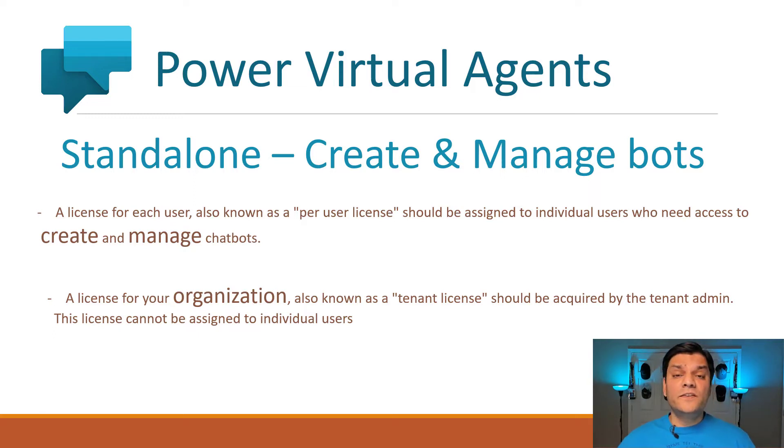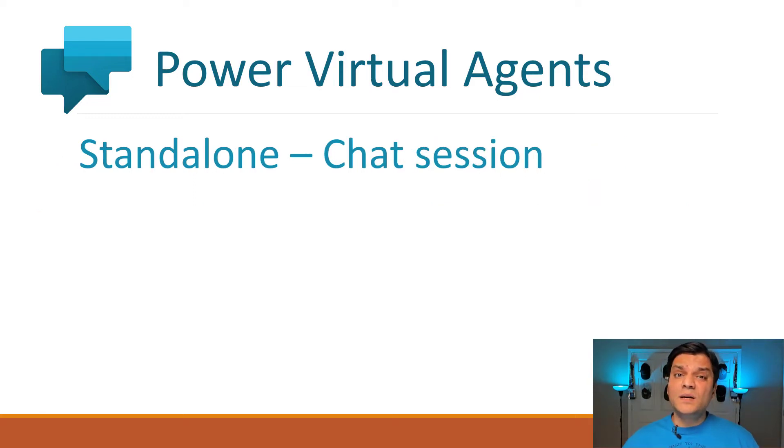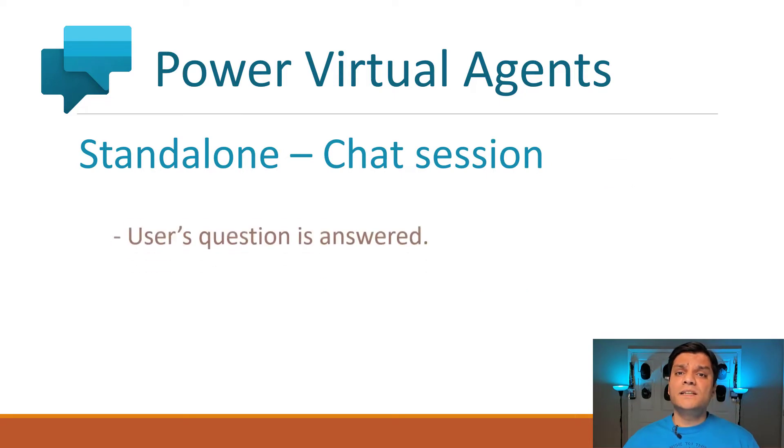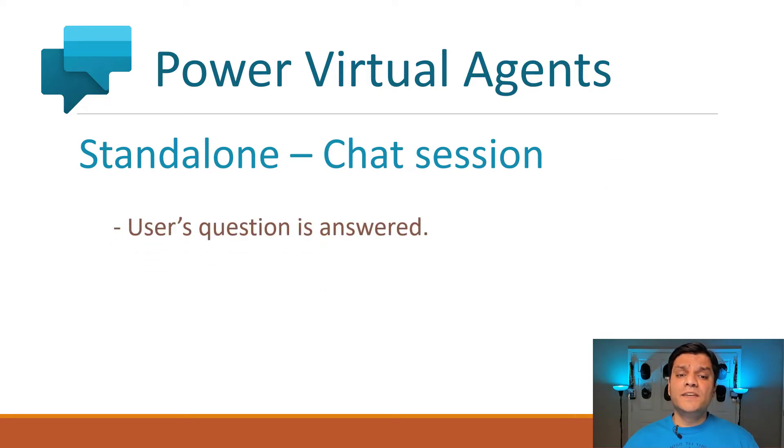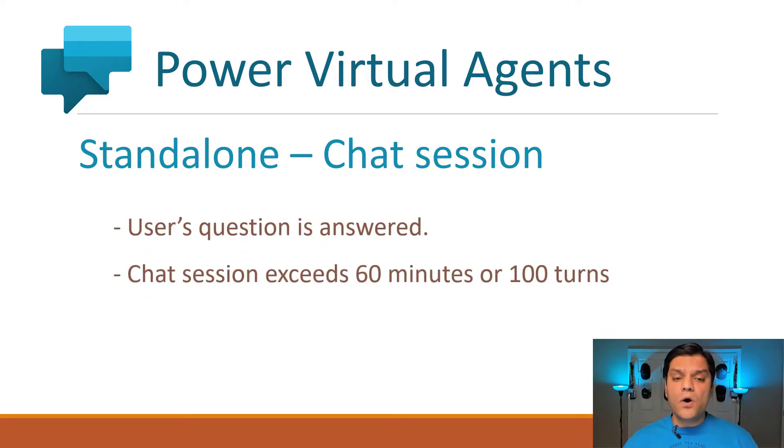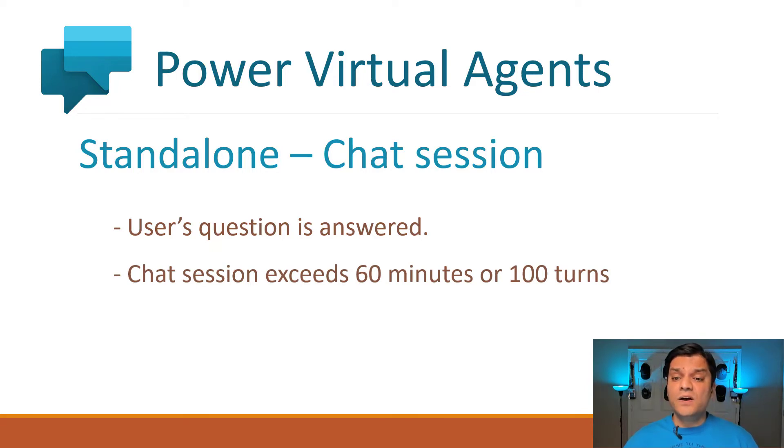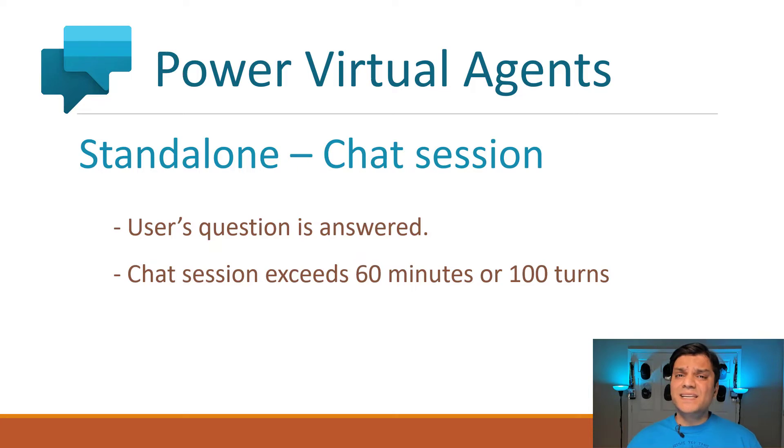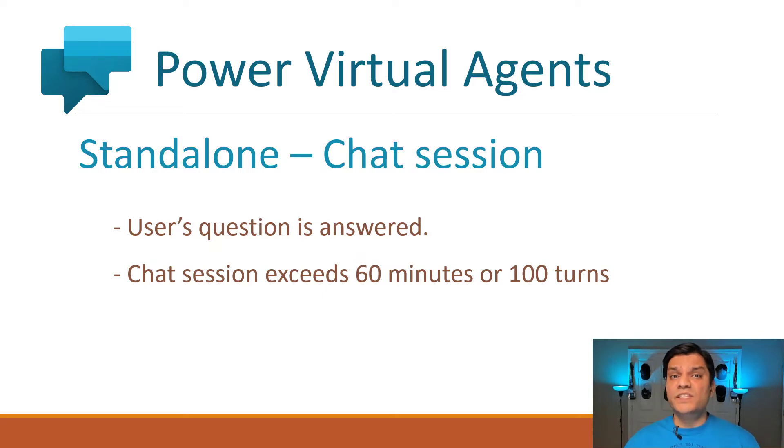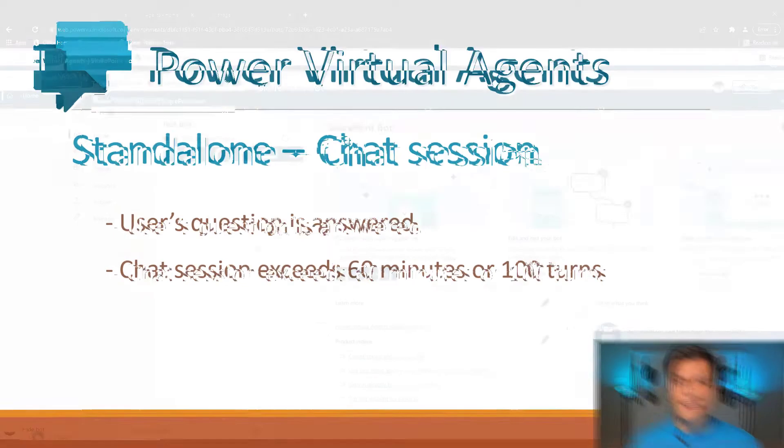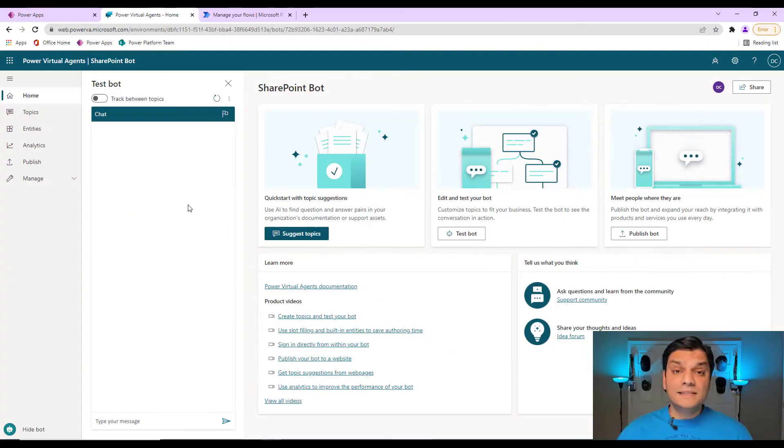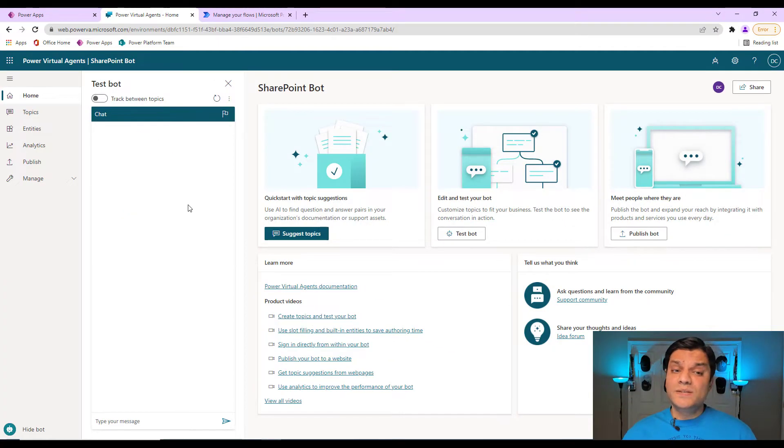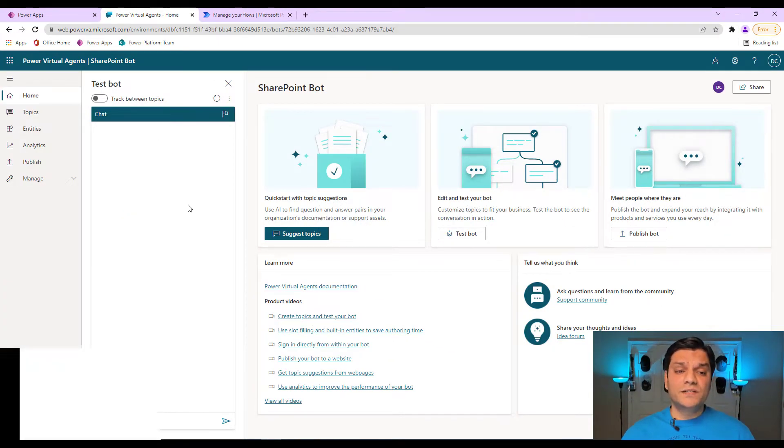So what defines as one complete chat session? Well, a chat session is defined complete if a user's question is answered or if the chat session exceeds 100 minutes or 1,000 turns. And a turn basically means one exchange between the user and the chatbot based on whatever the user asked. This is the standalone Power Virtual Agents which can be accessed using your web browser.